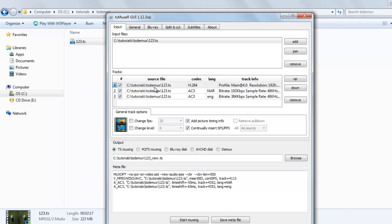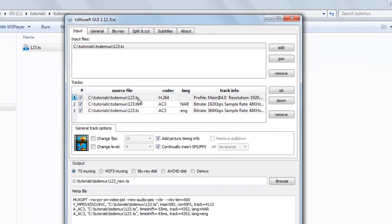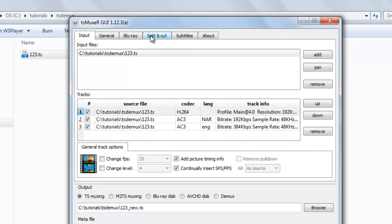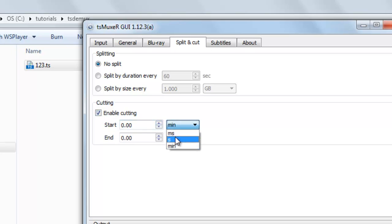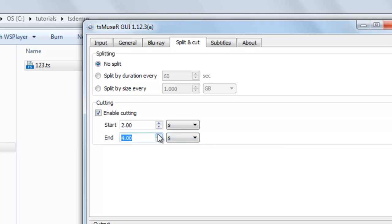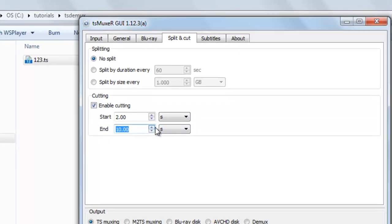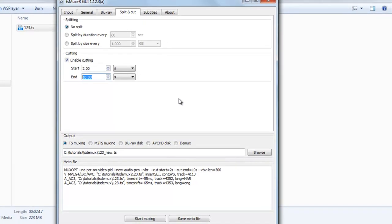Here you can see it has one video stream and two audio streams. To split or cut out a stream, suppose you want to extract some video out of it — enable cutting, select the start point, select an end point, and set the cutting parameters.